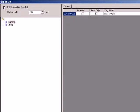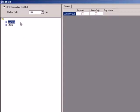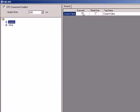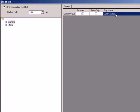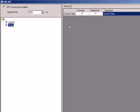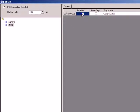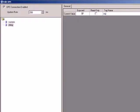Make sure that the OPC connection is enabled and set the update rate to 250 milliseconds. Double-click on Numeric and check the exposed checkbox. The tag name is set to Current Value. Since Current Value is a very generic tag name, let's edit the field. We can call it ACE Numeric. Double-click on String and export the variable. Modify the tag name to ACE String.